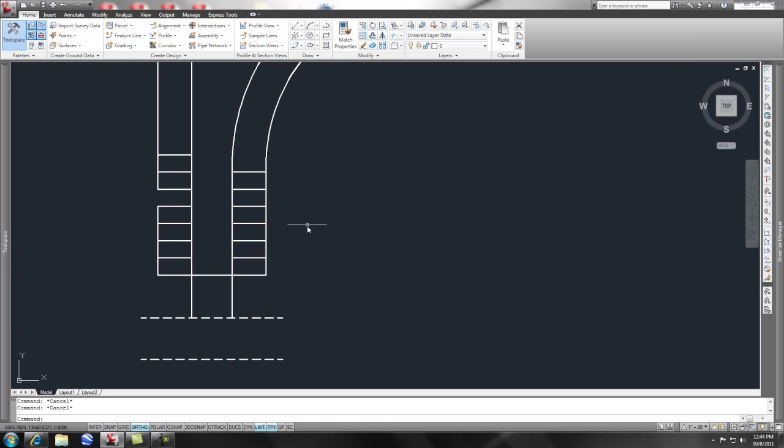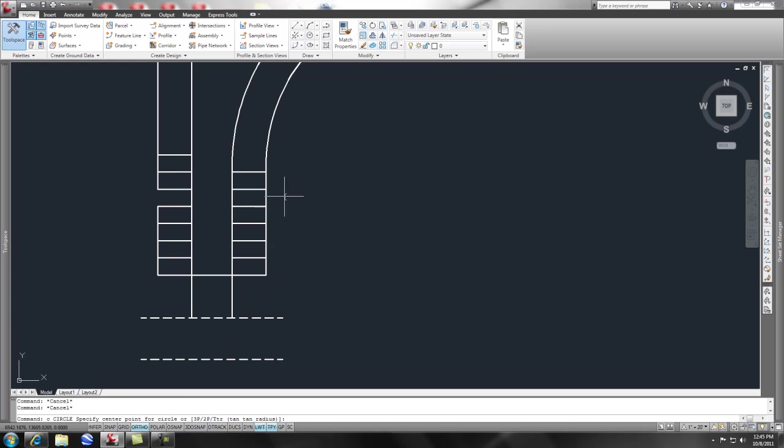First off, let's go ahead and do C or circle, and you'll notice on my command line I get a circle command. But there's also within that, there's a couple of different things that you can do. Let's just start with the basic circle command.